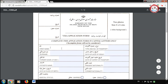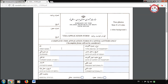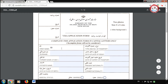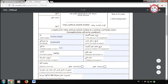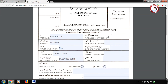Go to the first part and enter your name and surname as per your passport or travel documents. In the third column, write your former name if you have one, otherwise write NA. Now enter your father's name, then come to the birth column and enter your date of birth and place of birth.